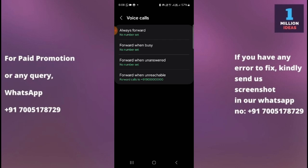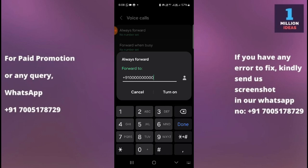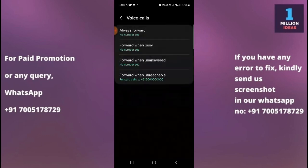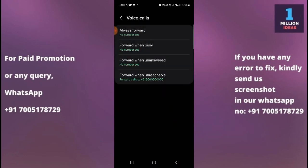If you want to forward your calls anytime, select Always Forward. If you want to forward your calls when your number is unanswered, select that option. And if you want to forward your calls when your primary SIM is unreachable, select that one.